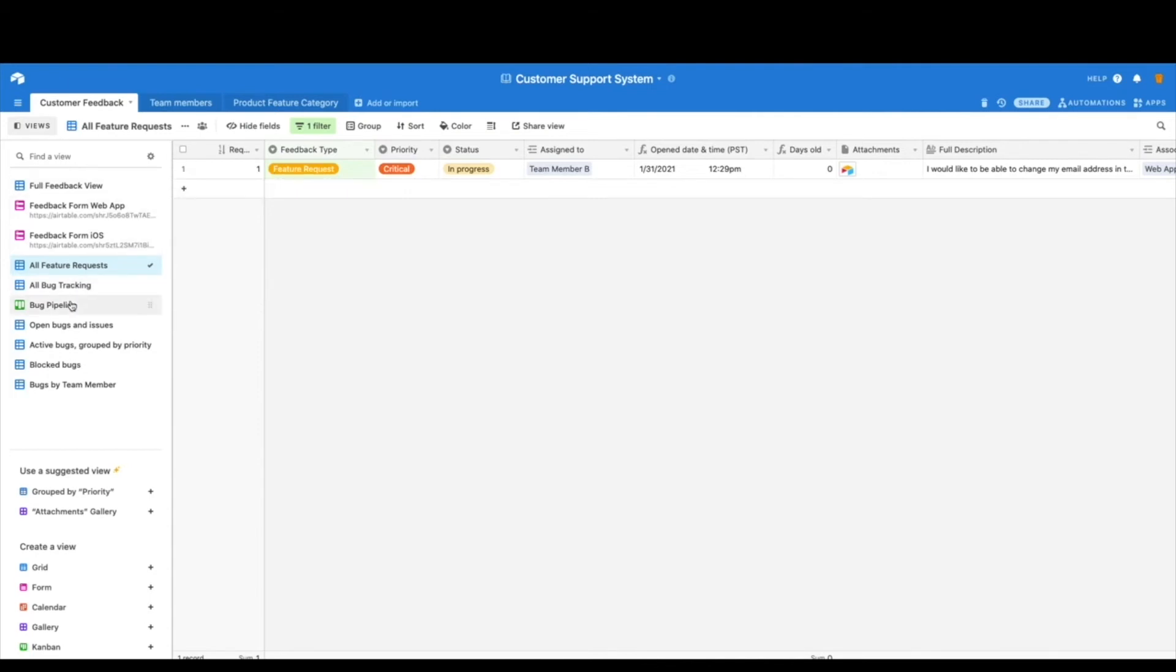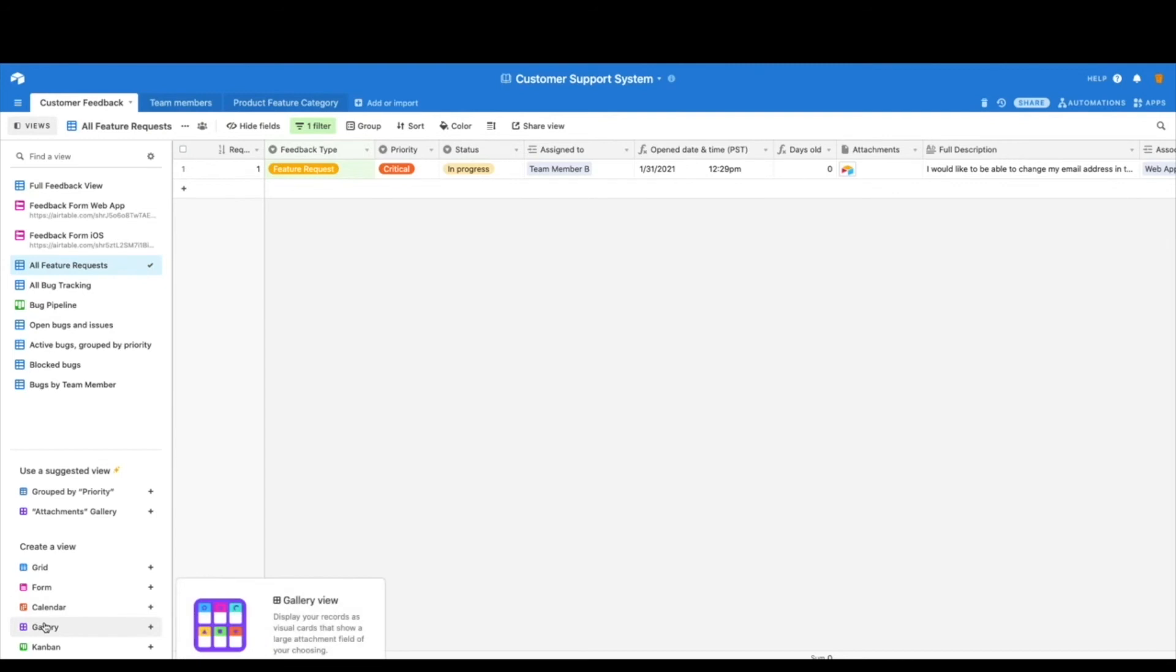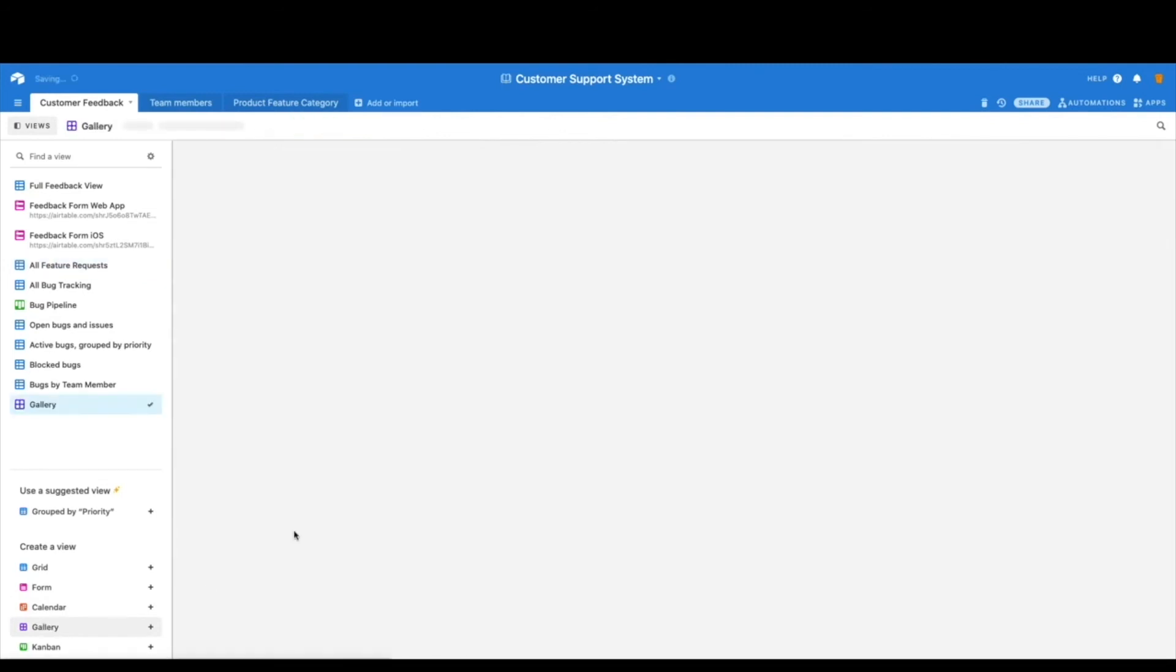So for me, I think it's really powerful to show a gallery view. Sometimes even this just becomes a lot of data and very overwhelming and perhaps you just want to look at the critical feature requests by team member. For that, I recommend a gallery view. So you can come down here and click gallery.